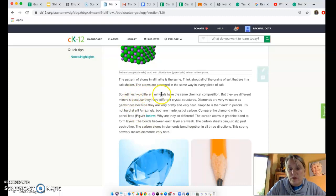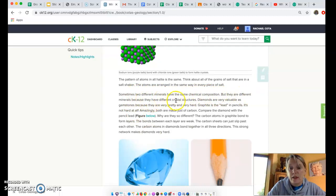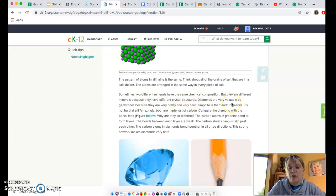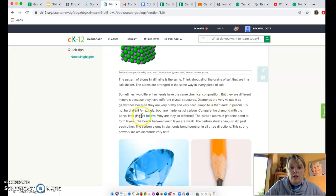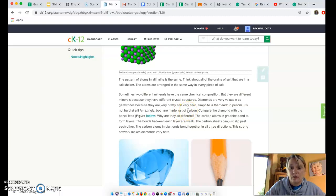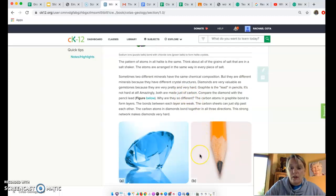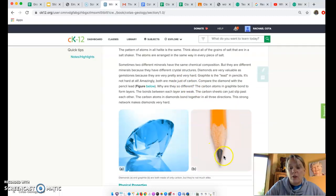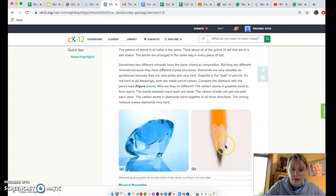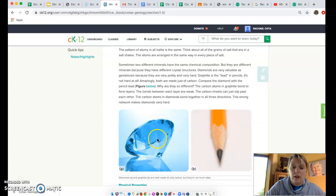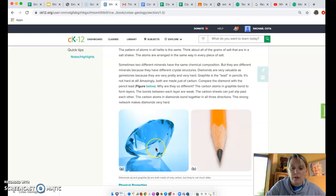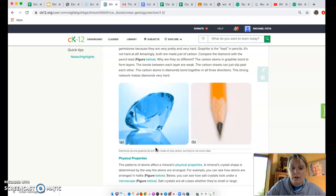Sometimes two different minerals can have the same chemical composition but are very different minerals because they have different crystal structures. Diamonds are very valuable gemstones because they are very hard and very pretty. Graphite, which is the lead in pencils, is not hard at all. Amazingly, they are both just made of carbon. If you think of how much a pencil costs and how much a diamond costs, they're very different, right? Lead in a pencil is really soft. We can sharpen it in a pencil sharpener, we have to do that several times a day because it is so soft. And a diamond is actually used to cut very hard materials here on earth.